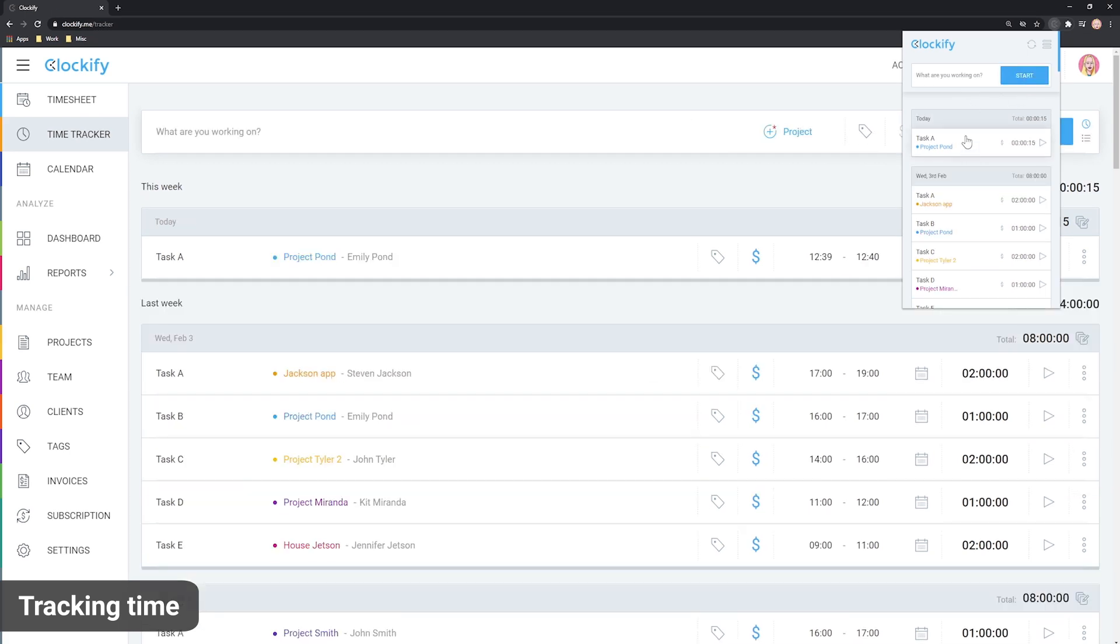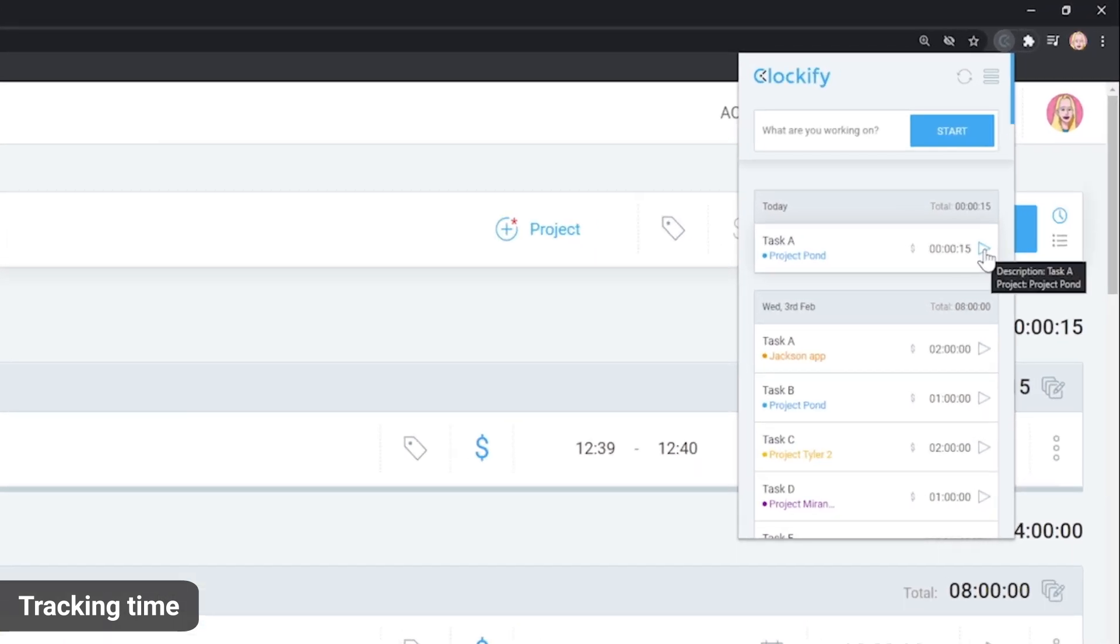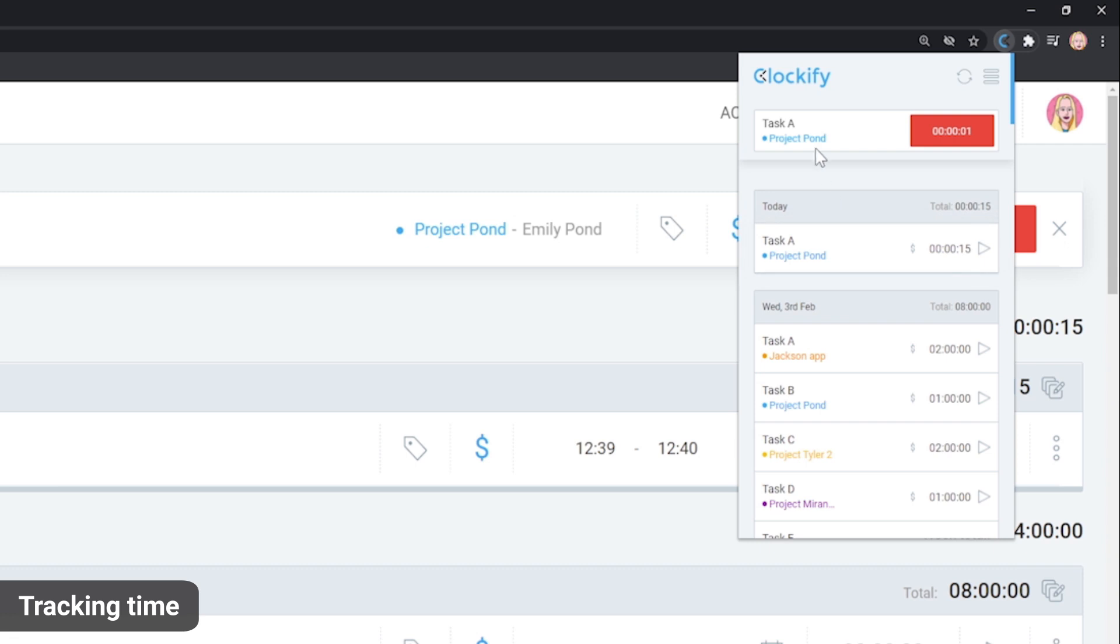If you want to restart a timer for a previous activity, you can click on the Continue button and a new timer for that activity will start.